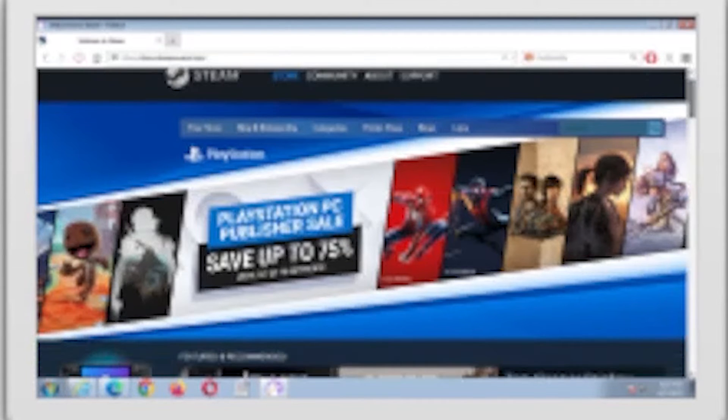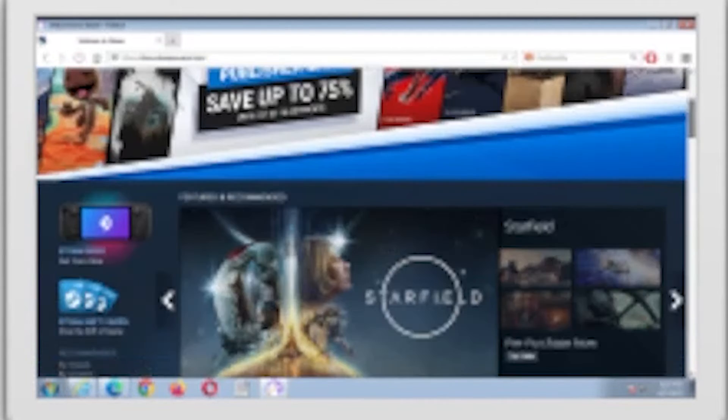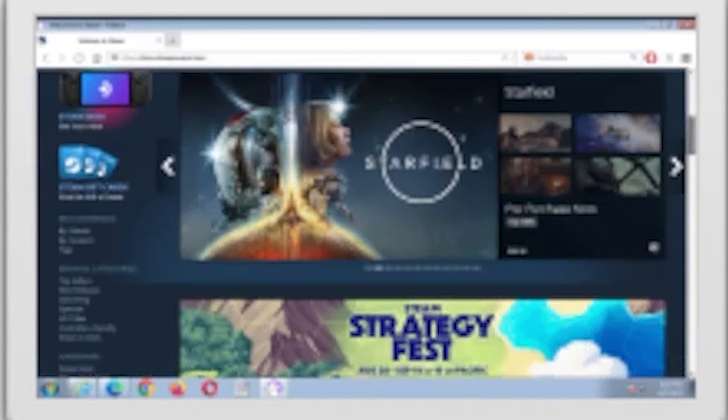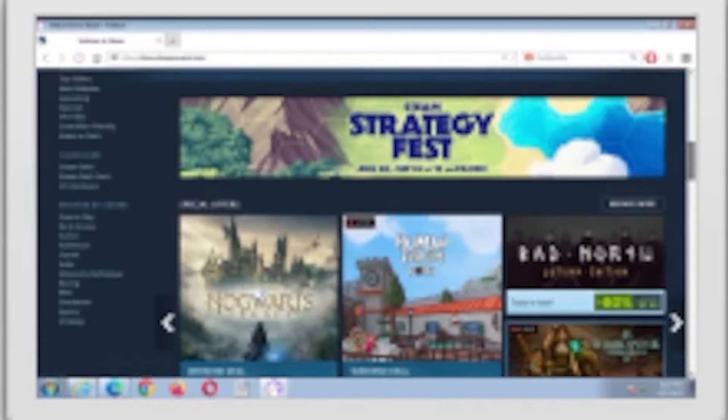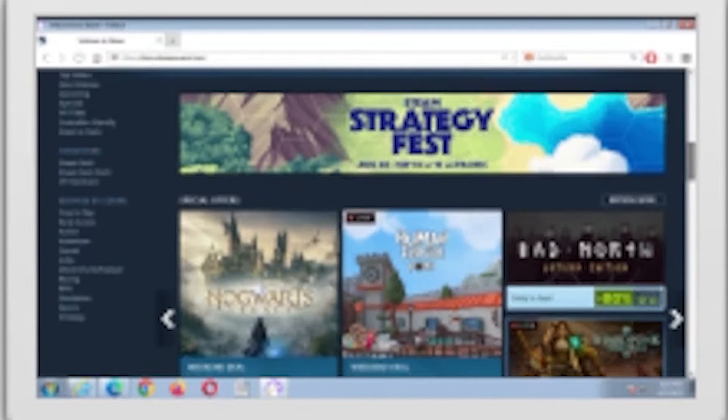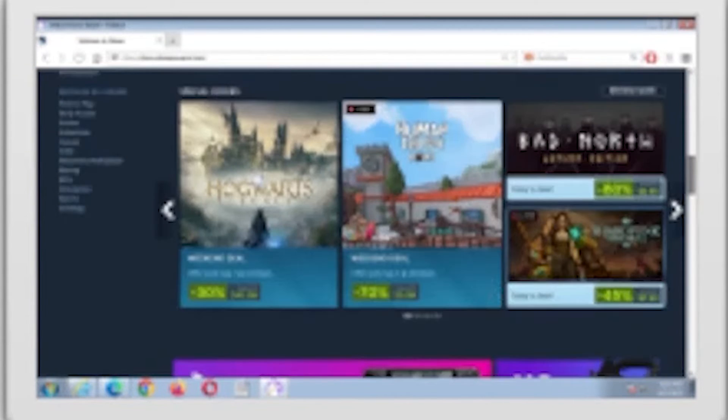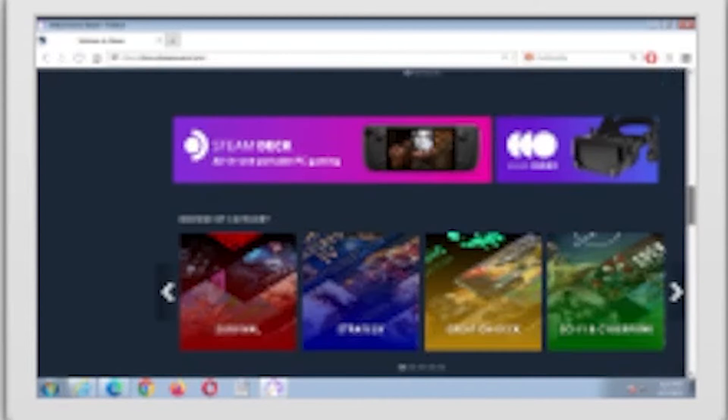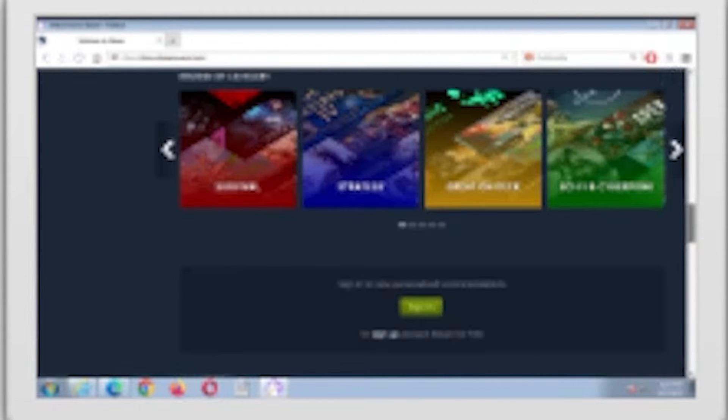DuckDuckGo is the default search engine, so your searches will be private and secure. Note, the browser is for Windows 7 and later and has limited extension support. It's a great browser with a couple limitations.